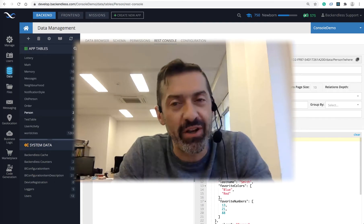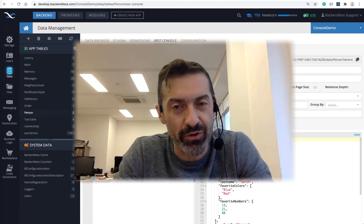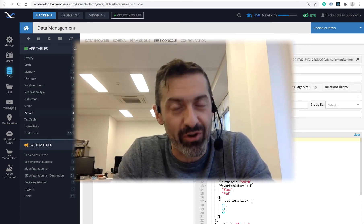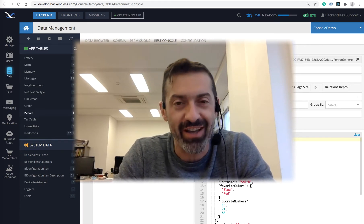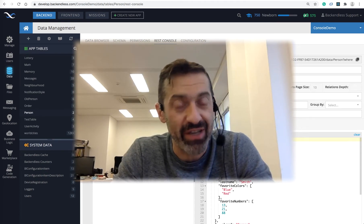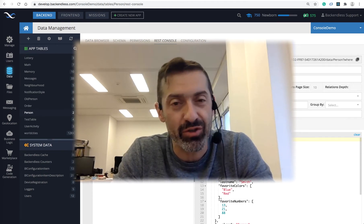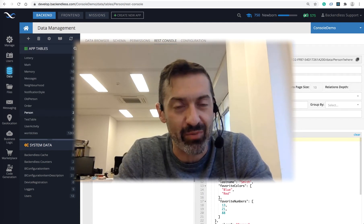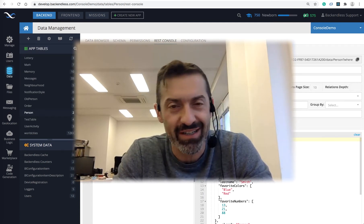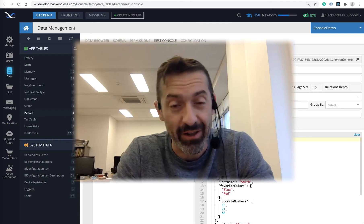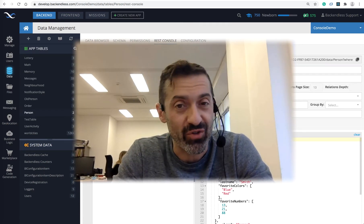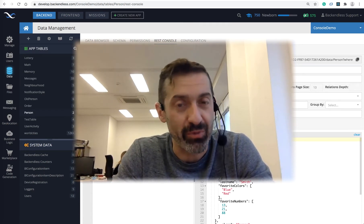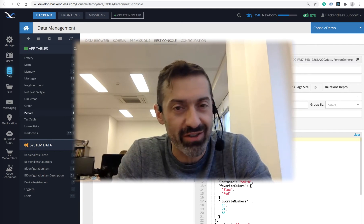Hi guys, this is Mark. In this video I'd like to introduce a new feature we recently added to Backendless, which is support for JSON. The feature is in the Backendless database. In addition to all the standard column types supported previously — such as strings, dates, integers, file references — you can now store JSON values, and for this you would create a column of type JSON.